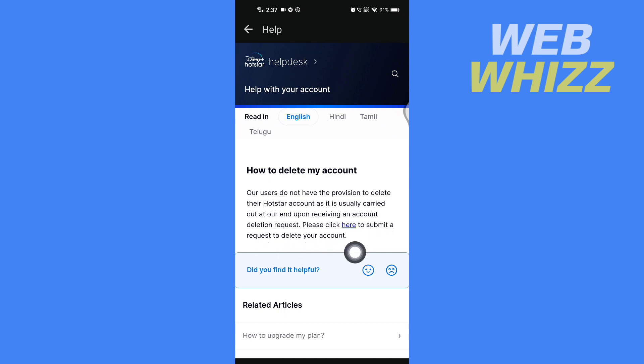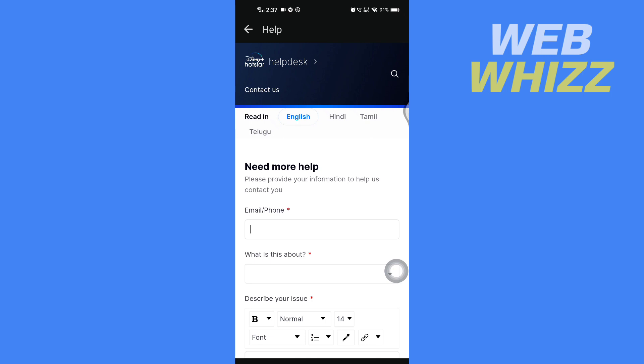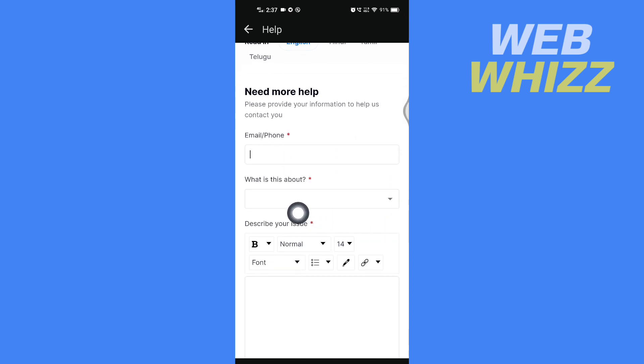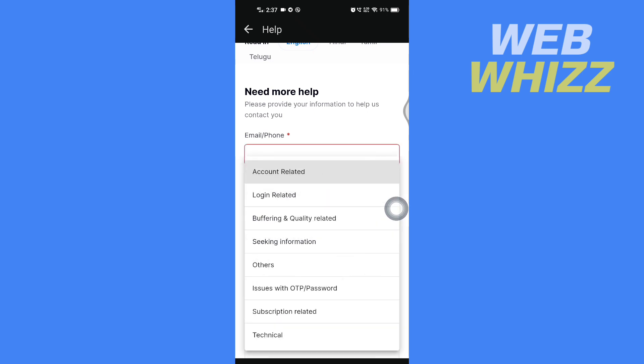So you have to tap on 'here.' Then enter your email or phone number. Then in 'What is it about,' tap on it and select 'Account related.'